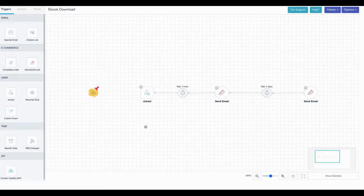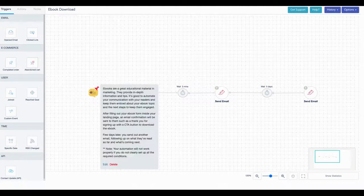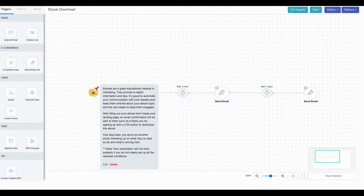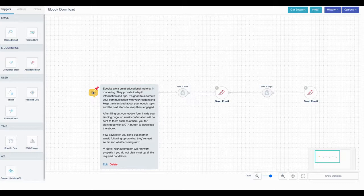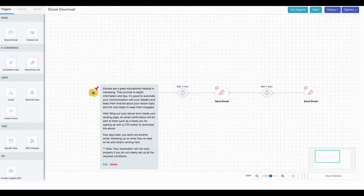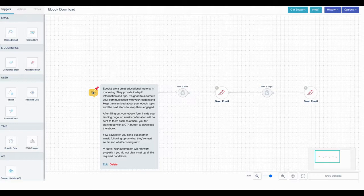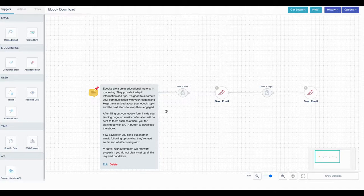Let me walk you through, give you a step-by-step on what happens here. As soon as you go into any one of the automated series, you're going to see the notes here. The note is pinned here, it tells you what it's for. It says after filling out your e-book form inside your landing page, an email confirmation will be sent to them, such as a thank you for signing up with a CTA or call to action button to download the e-book. A few days later, you send out another email following up, asking them what they think and let them know what's coming up. Your automation will not work properly if you do not clearly set up the required conditions. So let's walk through this and talk about what happens.